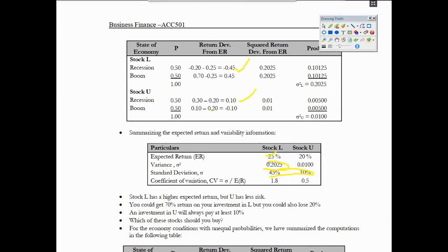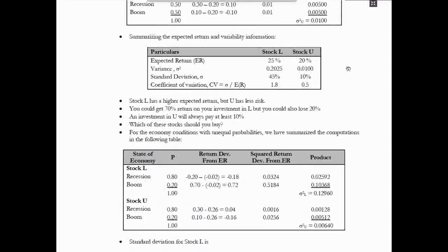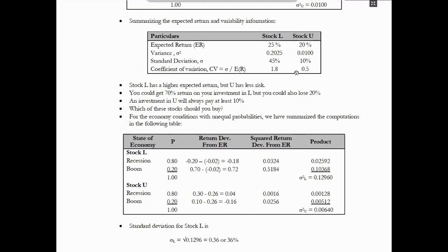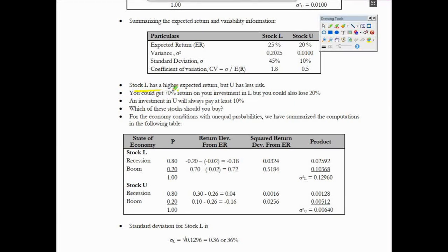The coefficient of variance is 0.05, 0.05. This is the standard deviation divided by expected return. Standard deviation is compared to expected return. For investments L and U: L is expected to go to 70% or lose 20%.